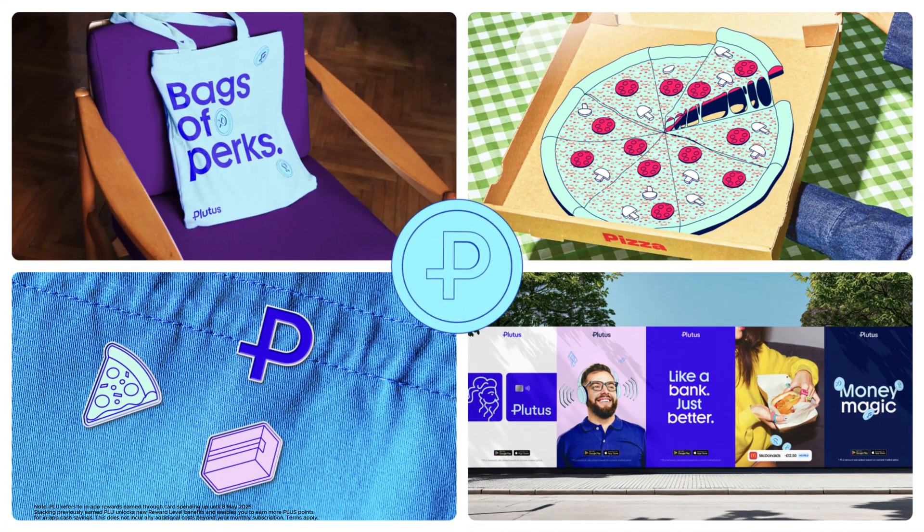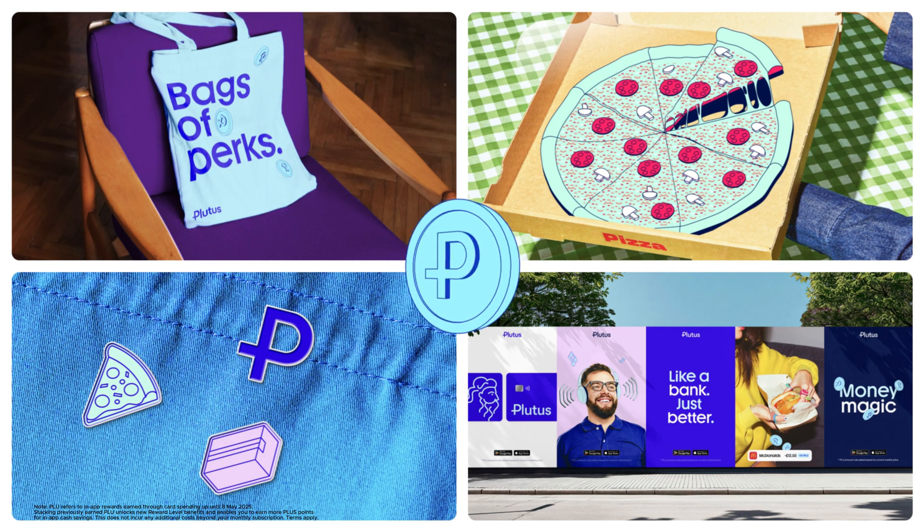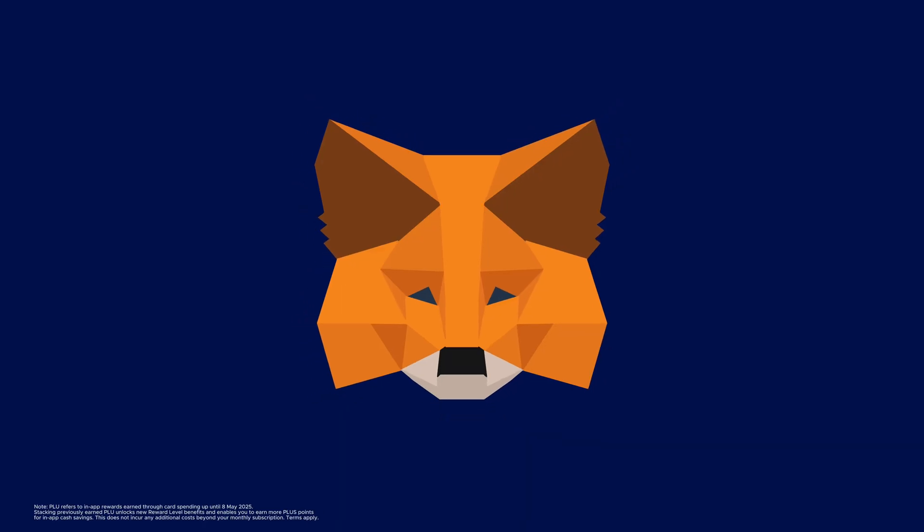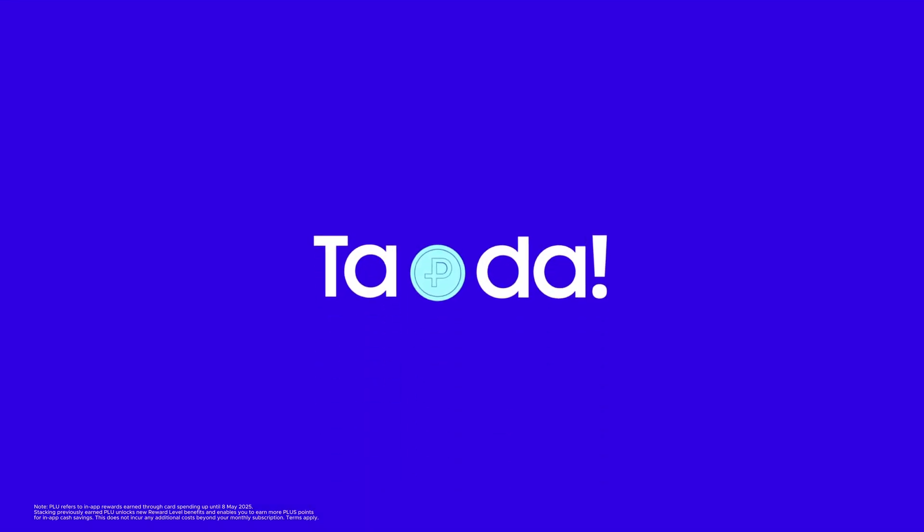Now to actually stack it, you need to connect a wallet like Metamask. Metamask is just a little fox that holds your PLU for you. We don't touch it, we just check if it's there. Simple.